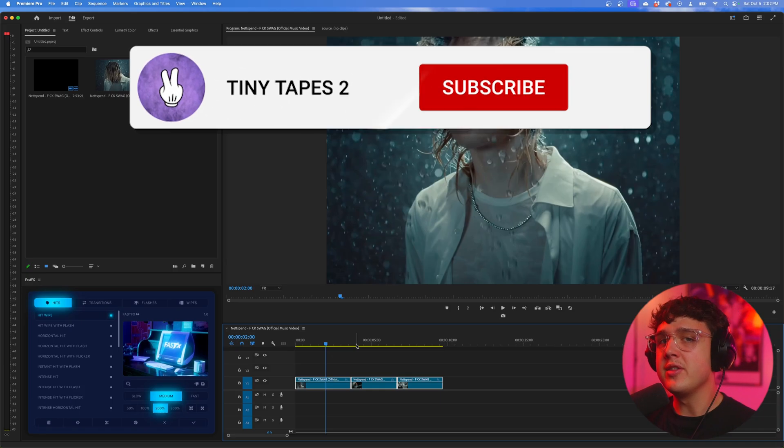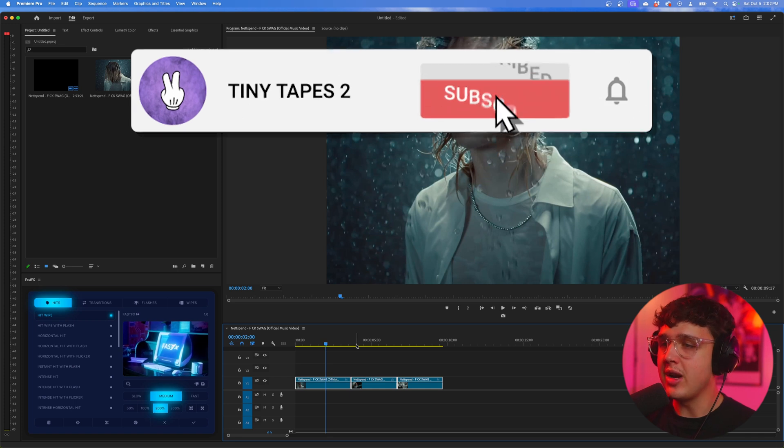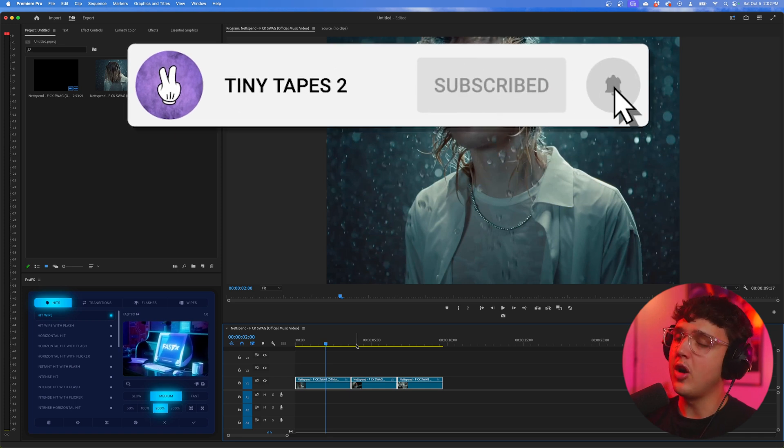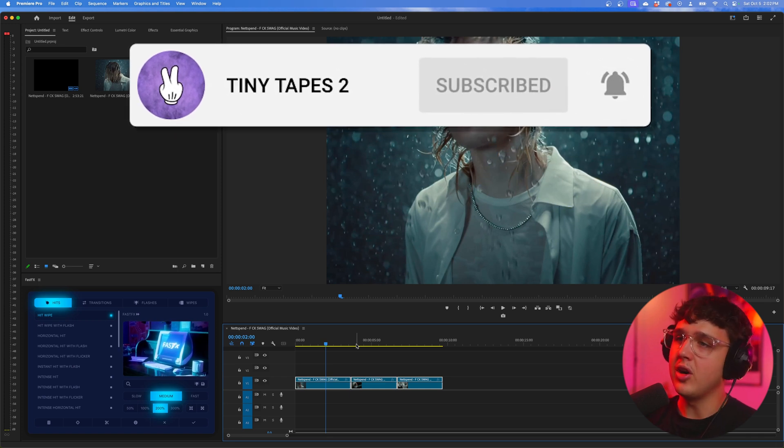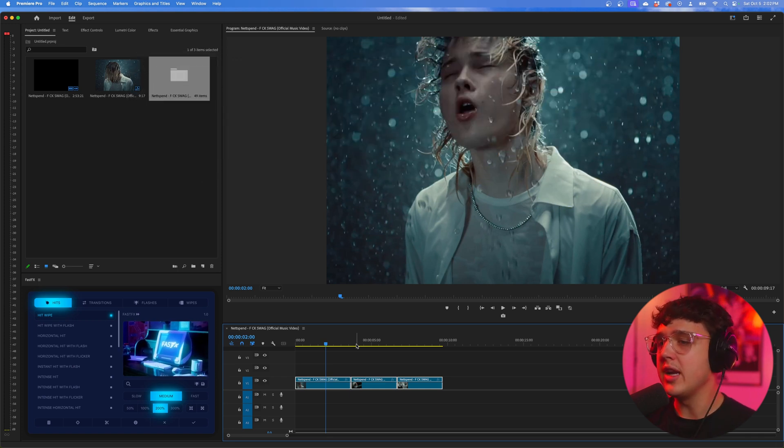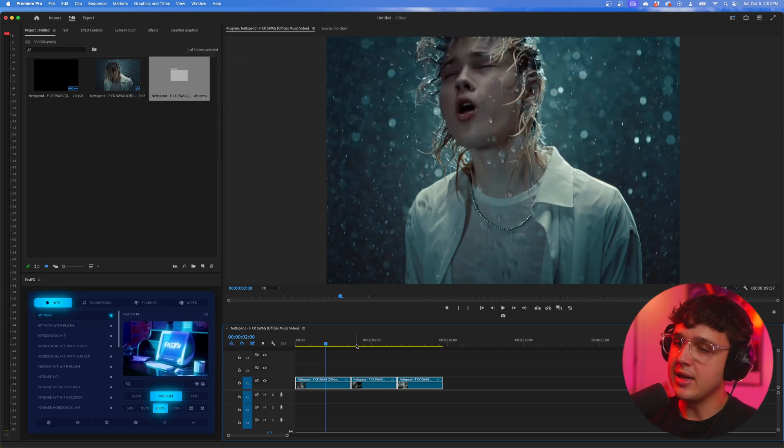If you guys are new to this series, make sure you hit subscribe because I do this for almost every single artist in the industry. I think it's a really good way to practice color grading and to get better.